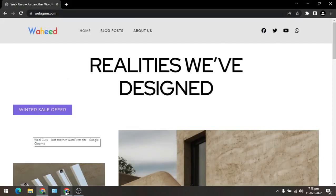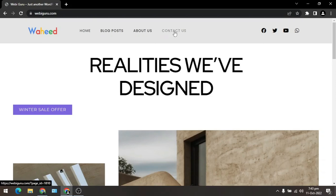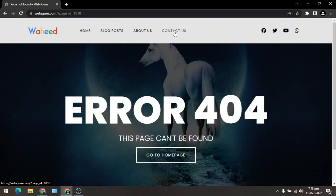But still it can't be viewed on the front end. You can see, contact us page is back on the menu, but we can't open it. When we open it, we can see this page can't be found.